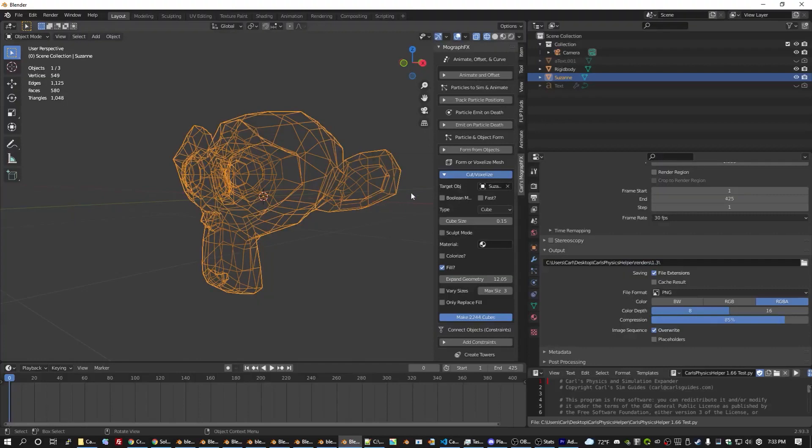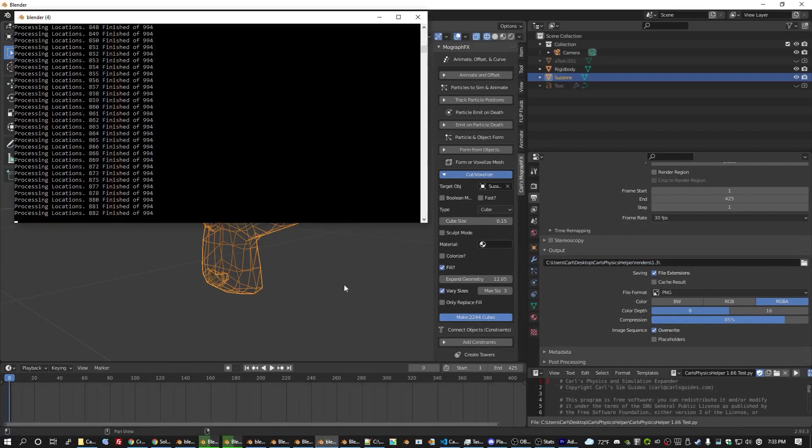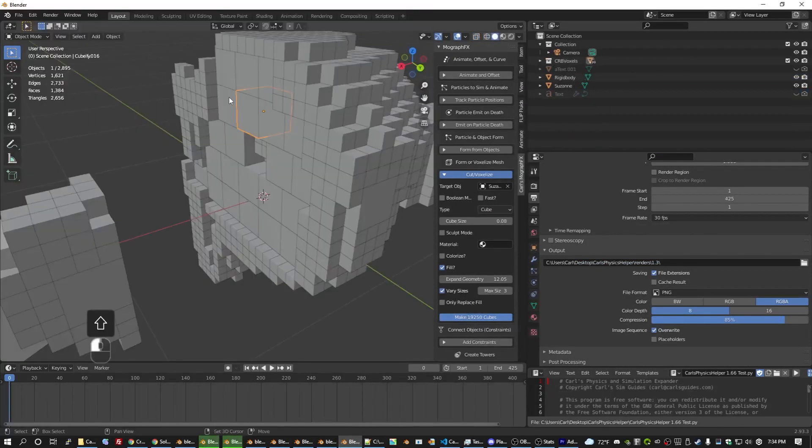but it contributed a fair share to this update. Now it allows a bit of size variation so that the pieces in the middle can be larger to reduce the object count for rigid body simulations.